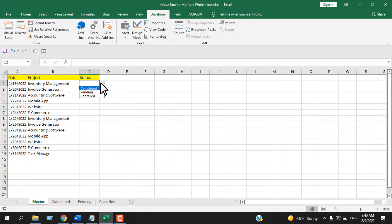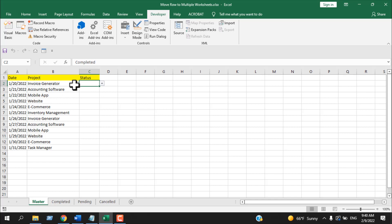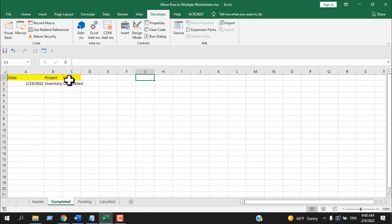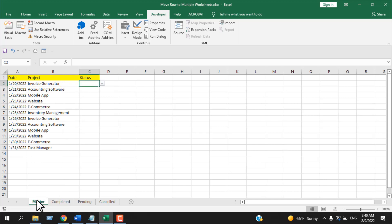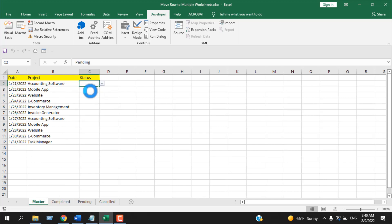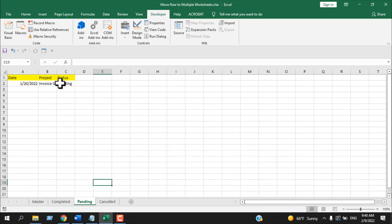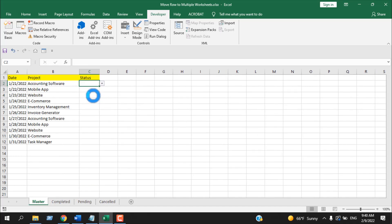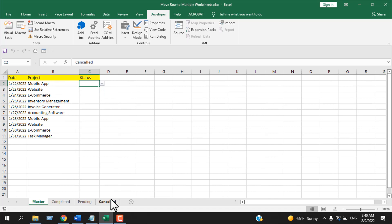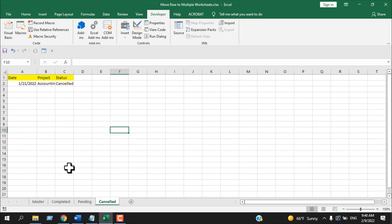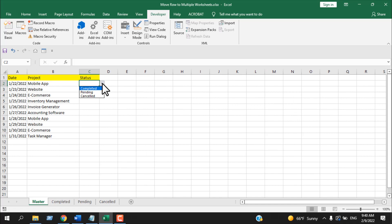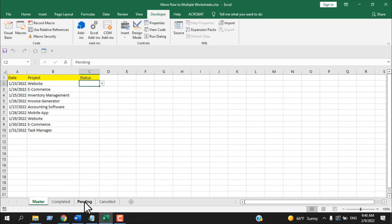Close the VBE and let's test it. Select Completed from the status drop-down — the first row vanishes from Master. Click on the Completed worksheet and the data has moved there. Select Pending — that row disappears and appears in the Pending worksheet. Select Cancelled — same thing happens and the data moves to the Cancelled worksheet.